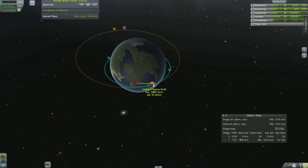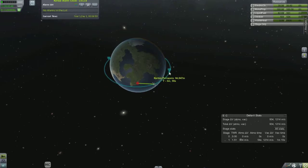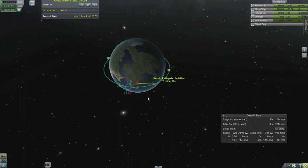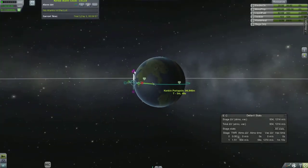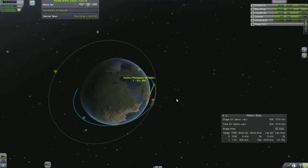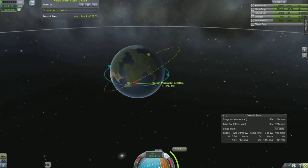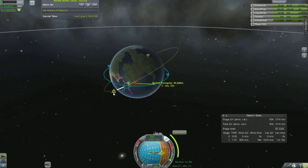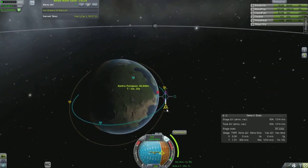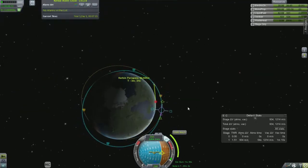You might hear about prograde and retrograde orbits. A prograde orbit would be orbiting in the same direction as the primary — with Kerbin, in this view, it would be rotating to the right. So your prograde orbit would rotate right, while in a retrograde orbit your craft would be going left around the planet.